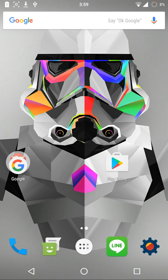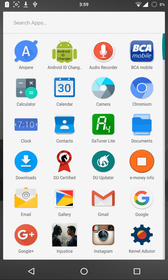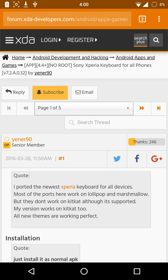Hello guys, Skip here. Today I'm going to teach you how to get a Sony Xperia keyboard on any Android device. First of all, open the link I provided in the description of this video — it should take you to this XDA page.